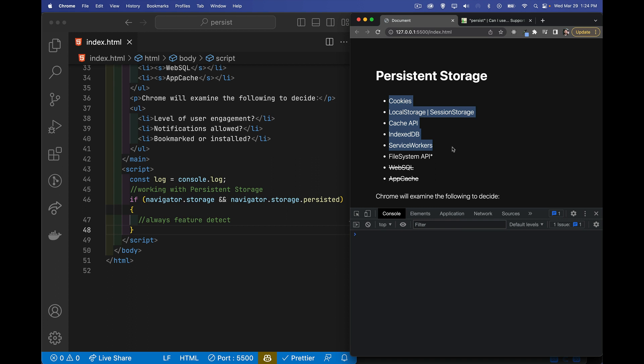So cookies, web storage with local storage or session storage, the cache API saving files maybe you want to use them with a service worker, service workers themselves, and IndexedDB. So those are the five primary ones. File system API not supported everywhere. Web SQL and app cache were part of this list but both of them have been deprecated and the browsers are slowly removing support for both of those.